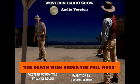The end. Western fiction tale by Daniel Billet, narrated by Natural Reader.